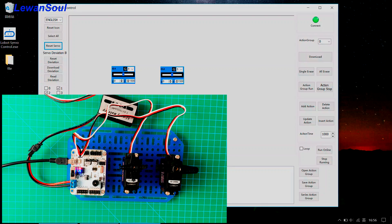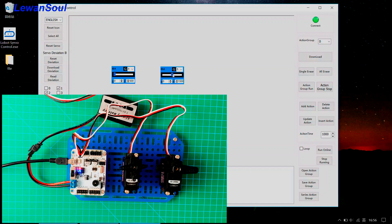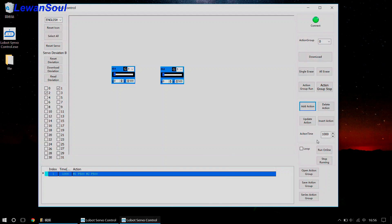Now I'm going to make up 3 action groups that run at 3 different speeds: one is the fast speed, one is the middle speed, and the other one is the slow speed, so that you can see how it works. First, let's make up our first action group. We need to drag the slider to the far left and then click the button 'add action'. This is our action time — 1,000 milliseconds equals 1 second — so we can change this time to 300, which is 0.3 seconds, and click the 'update action' button. You will see that the time changes as well.